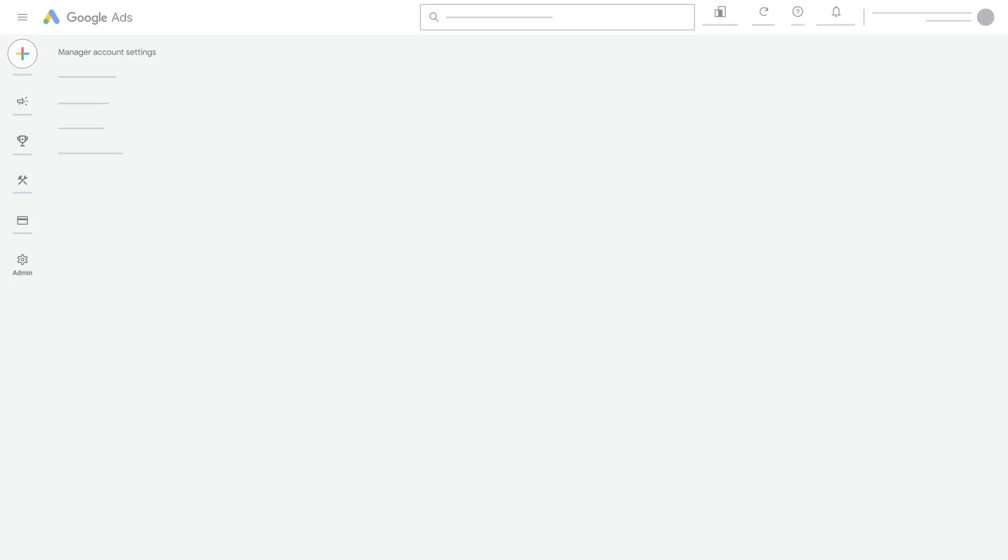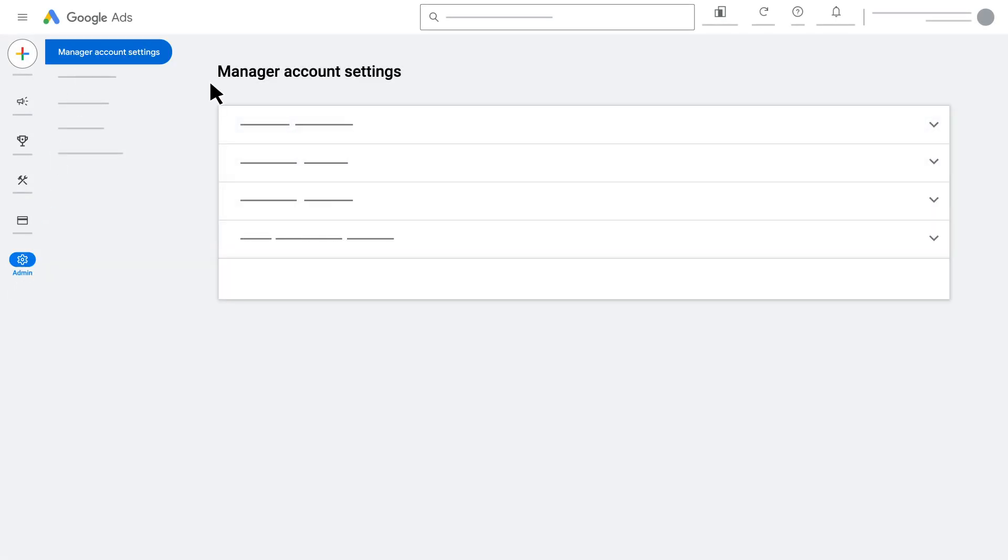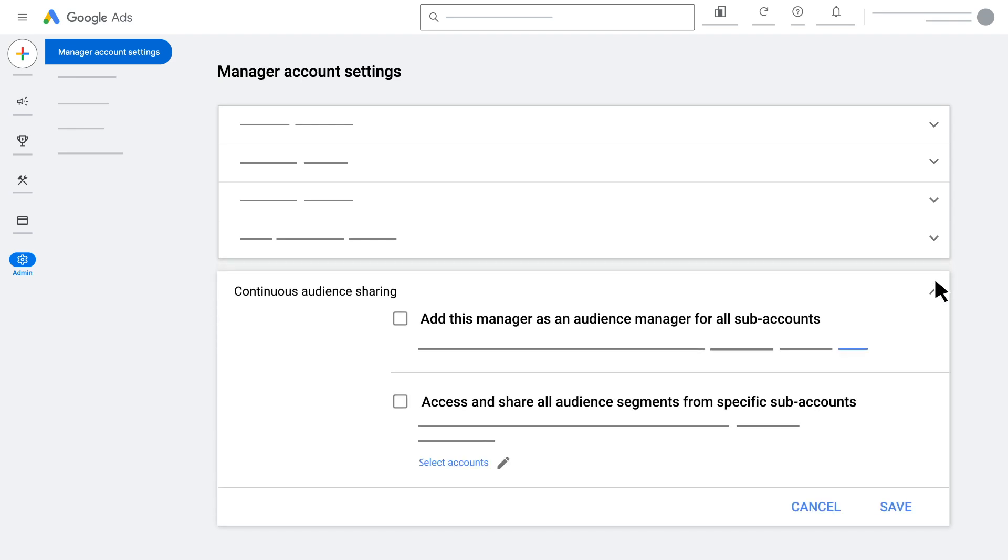Go into your manager account and click on admin, then manager account settings. Click the drop-down to set continuous audience sharing.